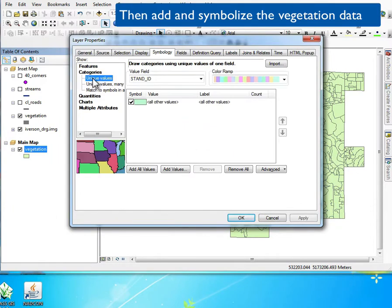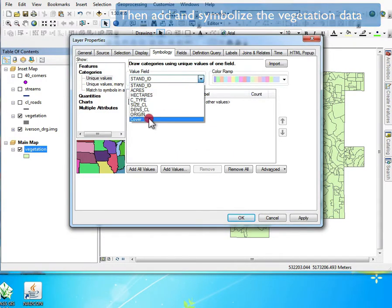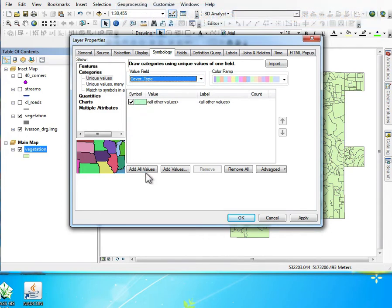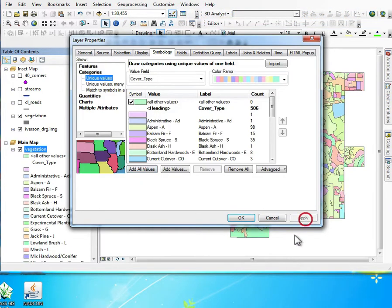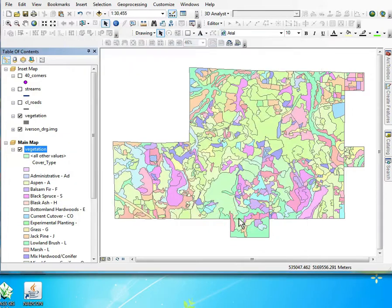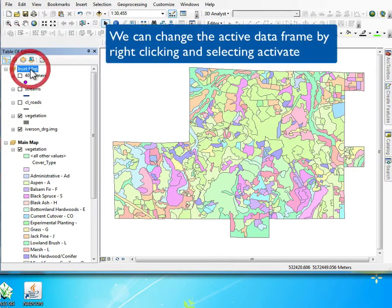We'll pick one of the methods, categories in this case, the cover type, and add all the values. We'll just take the default set of colors, and then we want to show these together.